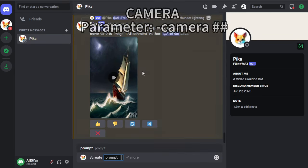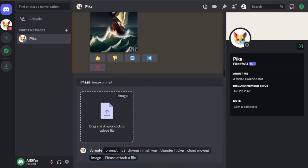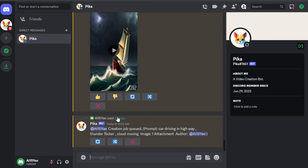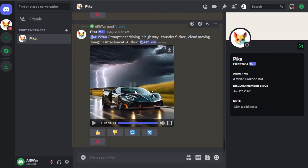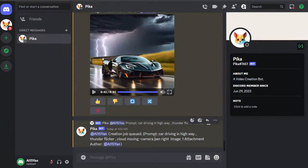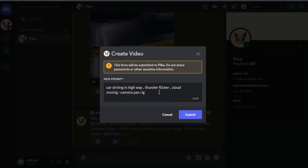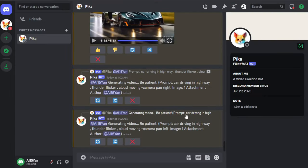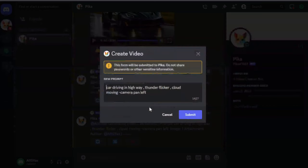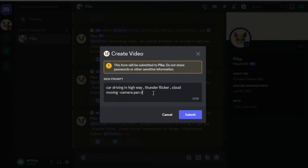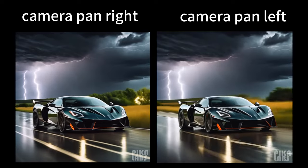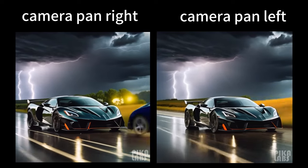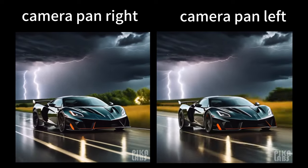The most interesting part is here. Pika's camera. This is a very powerful and fun feature. First we generate a video without the camera. Then click Remix and sequentially input camera pan right, pan left, pan up, pan down. Pika can operate in multi-threading, so we try to save time.